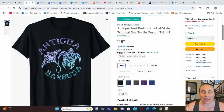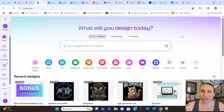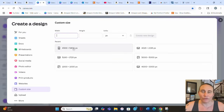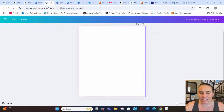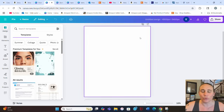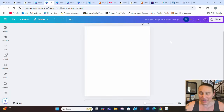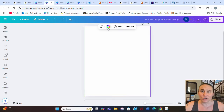I'm on Canva's homepage and we're going to start with a blank design. I'll go to the top where it says custom size and click that. We're going to start with 4500 by 5400 pixels — that is the standard size I use for t-shirt designs — and it will ensure that when I print it, it prints at above 300 DPI.